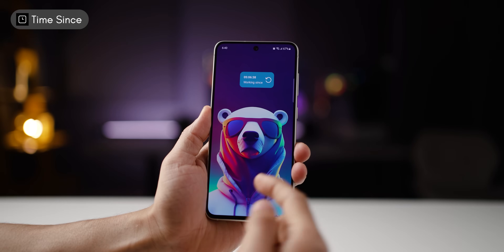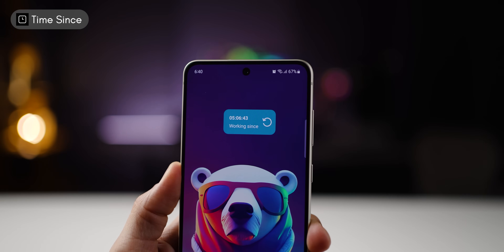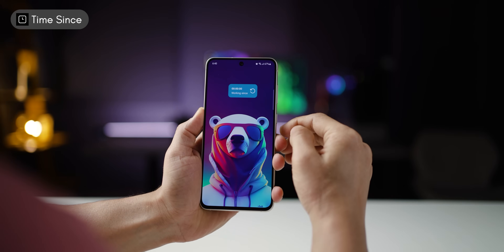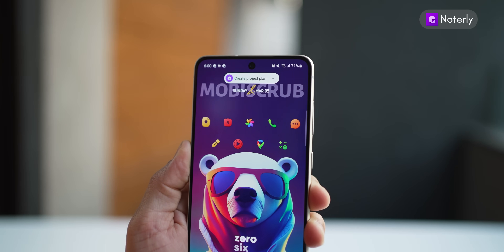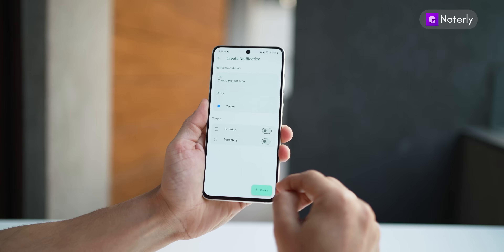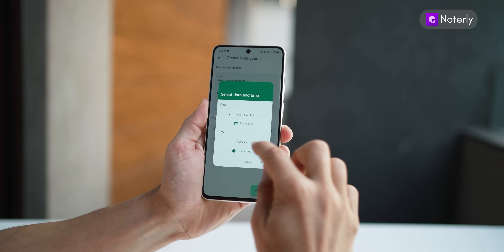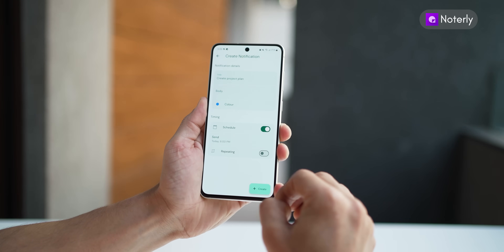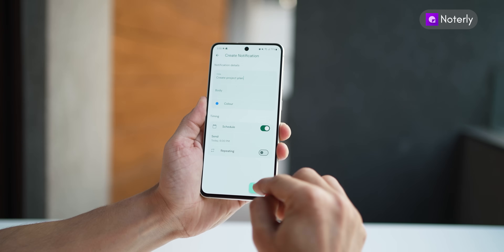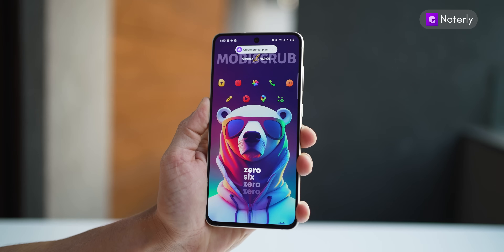I can even place a widget on my home screen that tells me how long I've been working, and then hit reset when I start again after a break. If I want to remember something to do, I simply schedule it to be sent to me as a reminder in the form of a notification. So let's say I want to create a project plan and I want that reminder sent to me at 6.